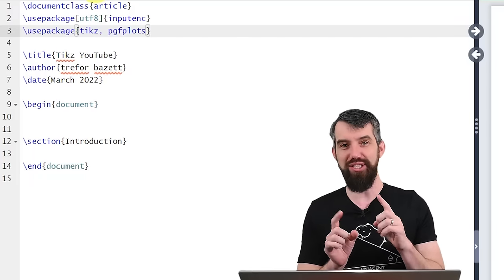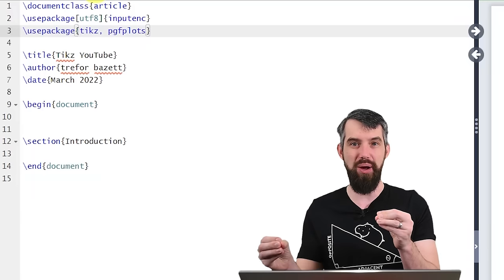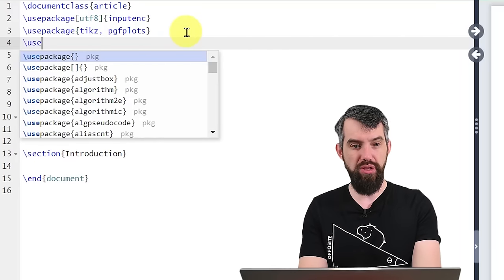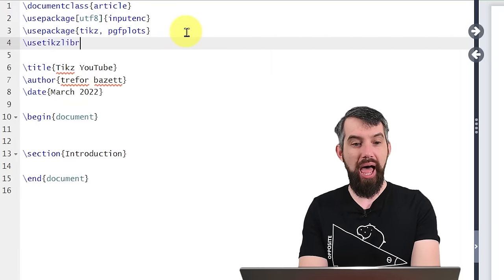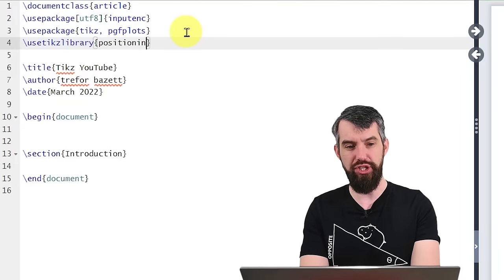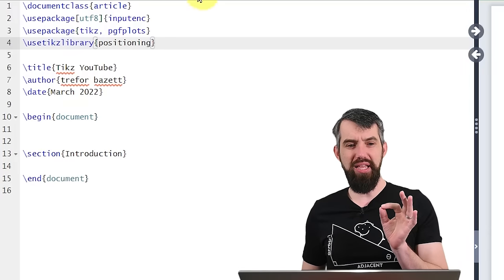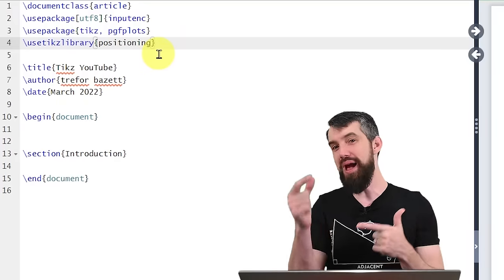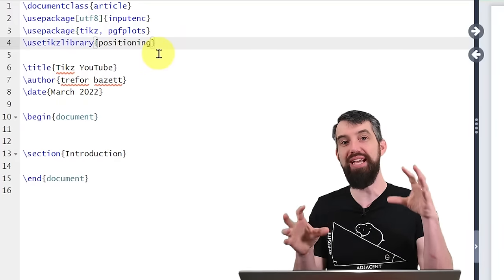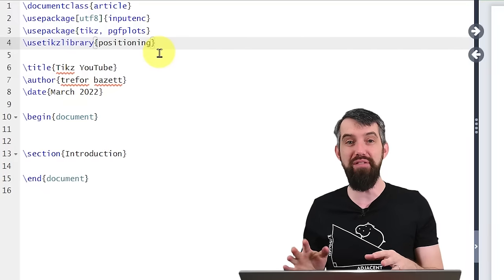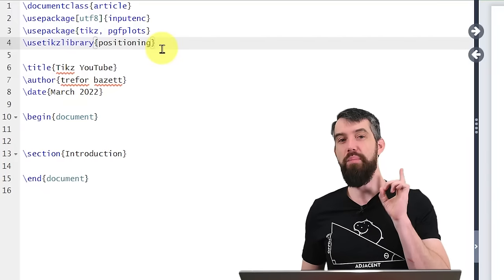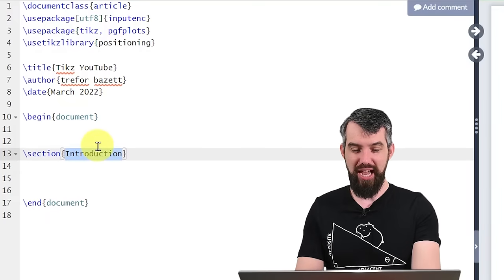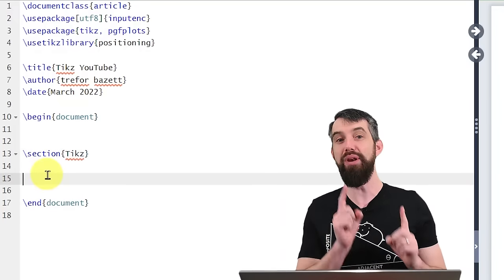I'm also going to add pgfplots — these are two different packages we're going to use in tandem. There's one other thing I'm going to add in this preamble: \usetikzlibrary{positioning}. Basically there's a whole bunch of different extra libraries you can add that give ever-expanded functionality on the core TikZ package, and I'm only going to use one of those, but there are many you can use. That is now my preamble.